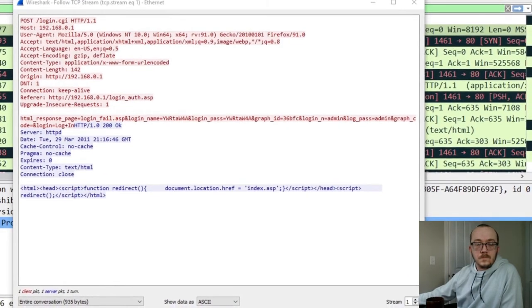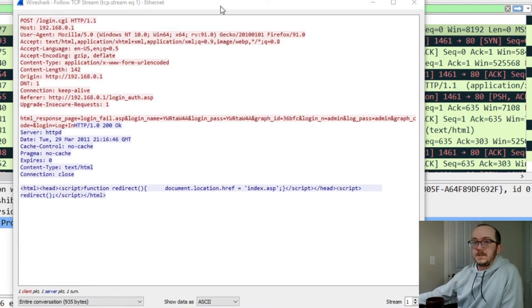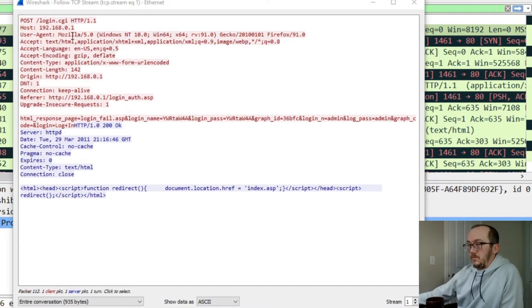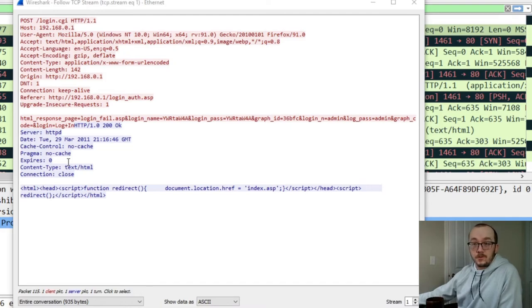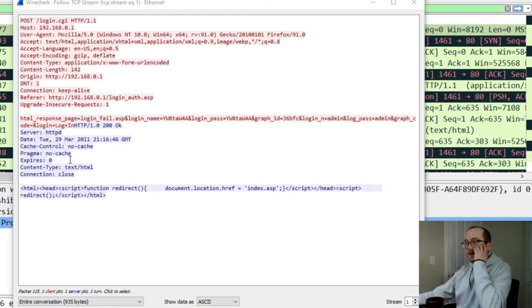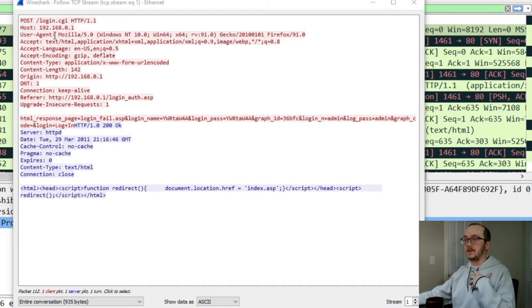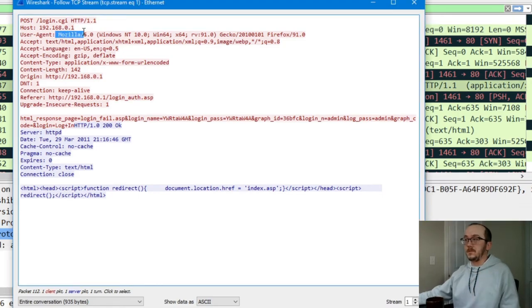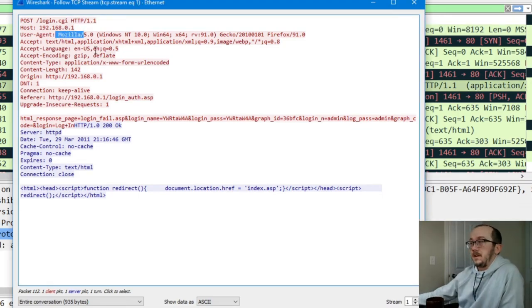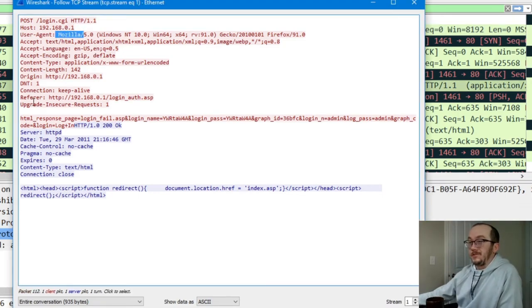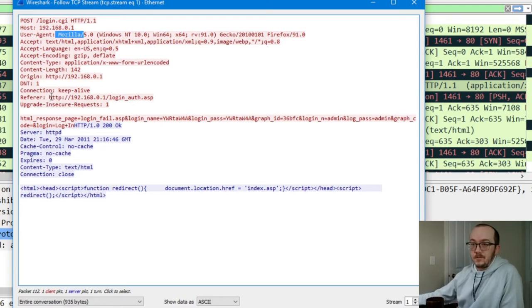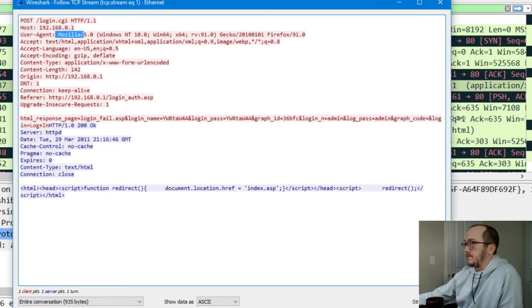Hopefully you can see that just fine. Red being the client, blue being server. Server is the router, me client using Mozilla. And we're going to look to see like what happened when we connected to this thing.